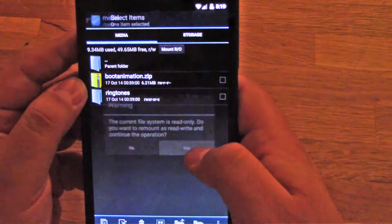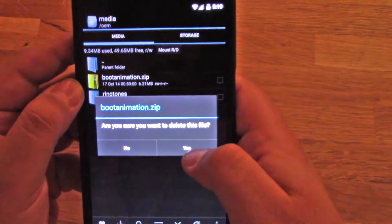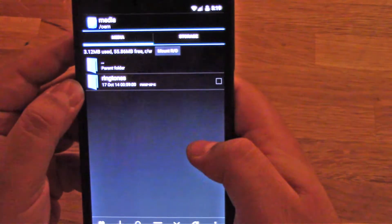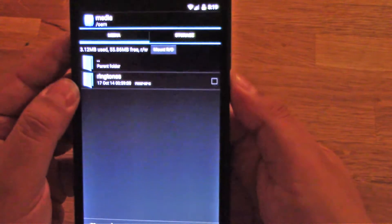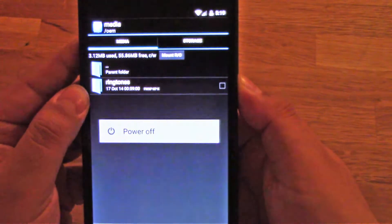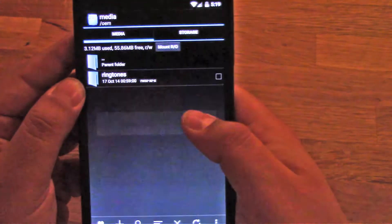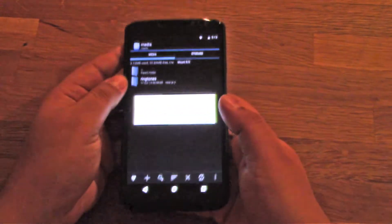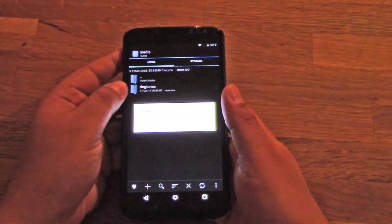And then yes. Pretty much that's all you have to do. So we're going to do a quick test. I'm going to restart the phone and then we'll see if it worked.